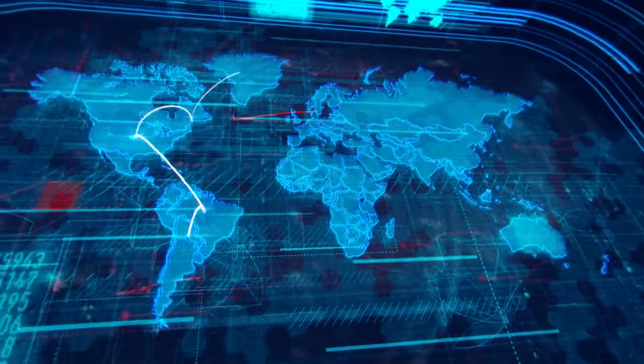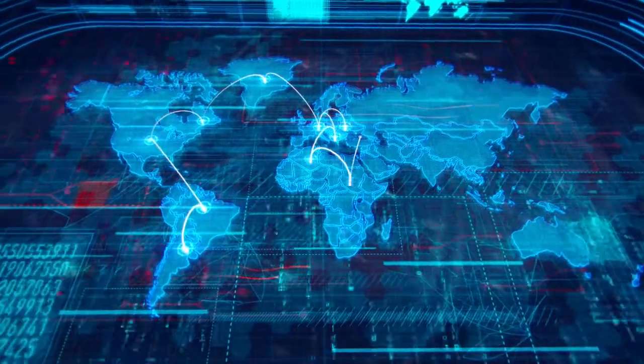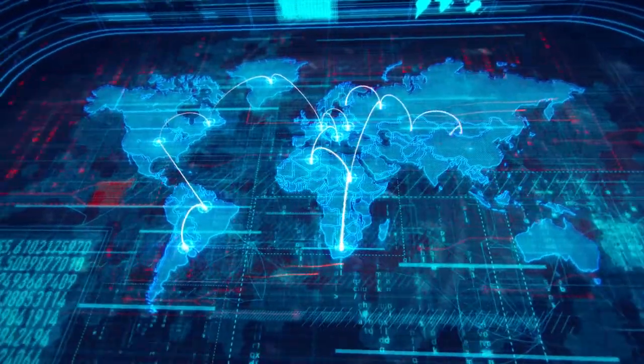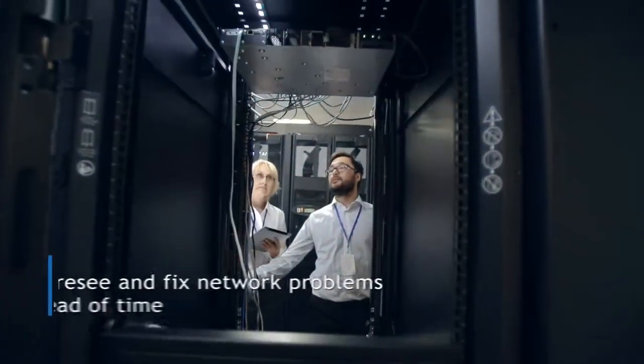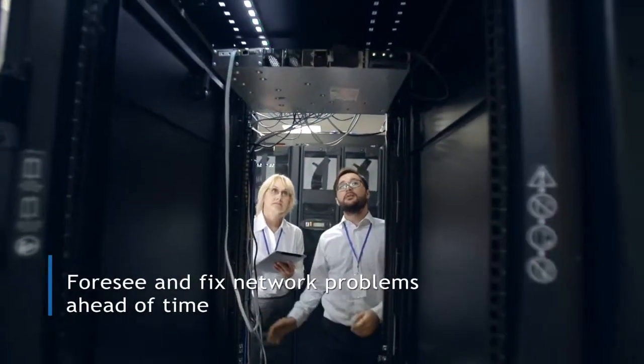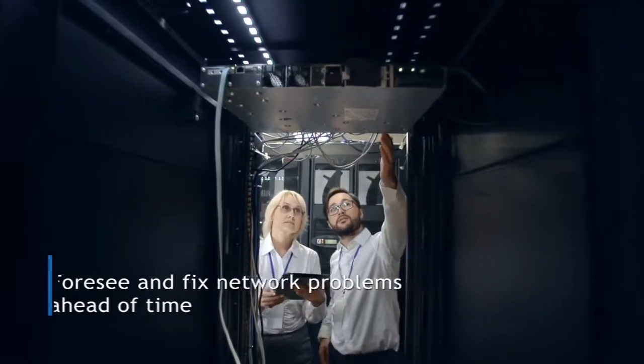In the world of complex telecommunication systems, the ability to foresee and fix network problems ahead of time is of utmost importance.